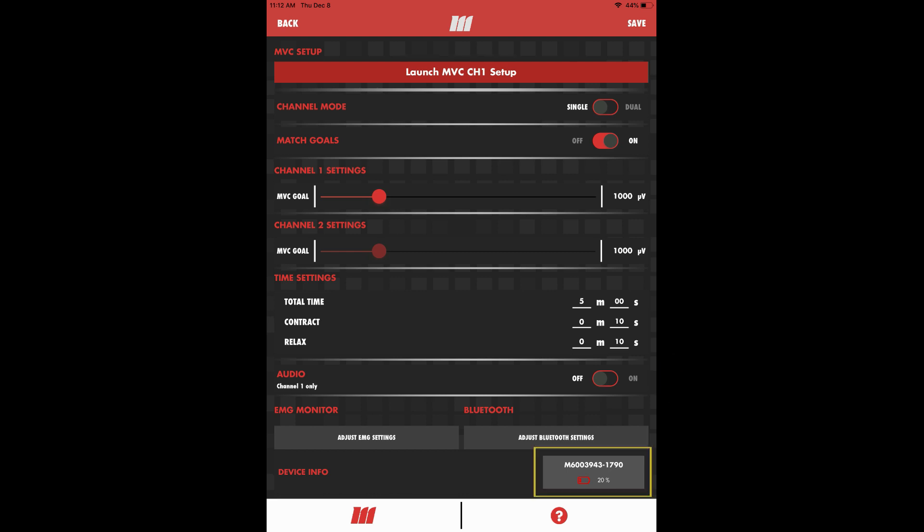Finally, you can check your mTrigger device's battery level and charge it with the supplied USB wall charger if needed. There are additional resources linked at the bottom of the settings page, including our electrode placement guide and more in-depth training videos. Save your settings before tapping back or the mTrigger logo to return to the home screen and start your exercise session.